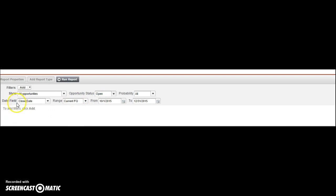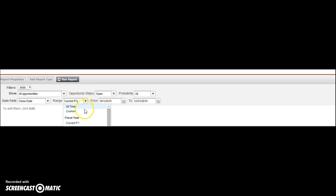With a closed date, we can select any number of dates and what I would probably recommend here just to keep it simple is let's do it for the current fiscal year. So I want to see all opportunities that are in the pipeline for the current fiscal year.